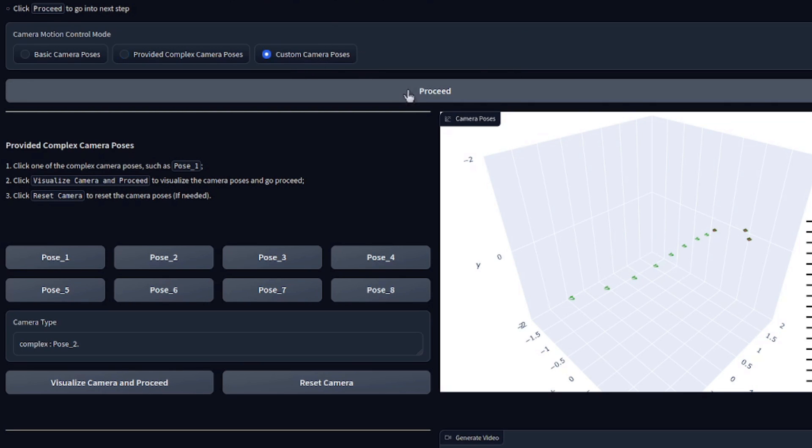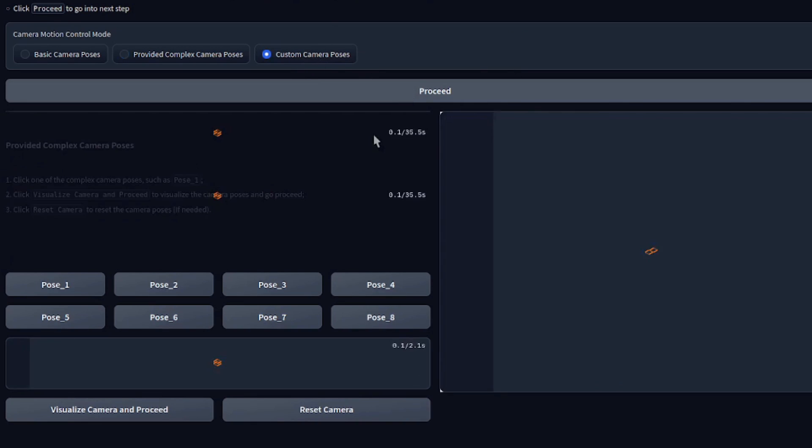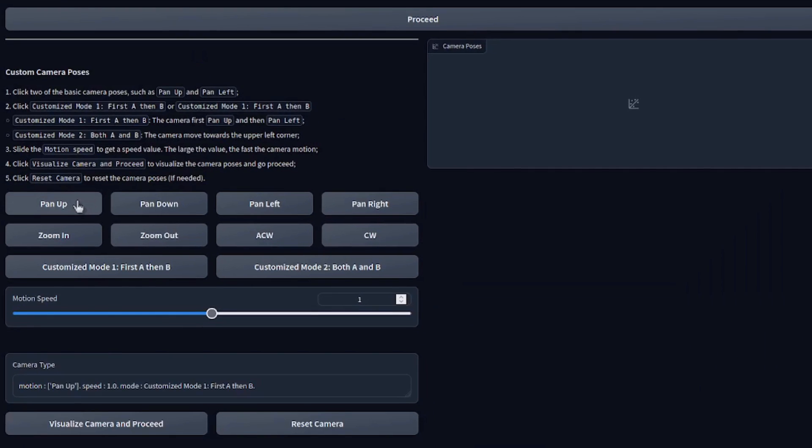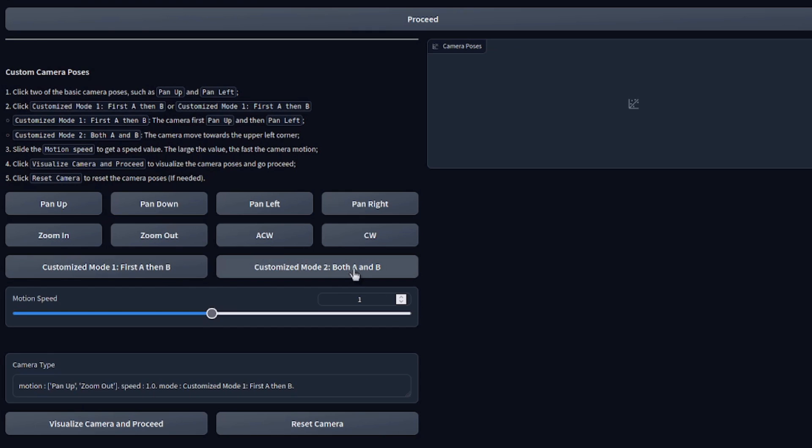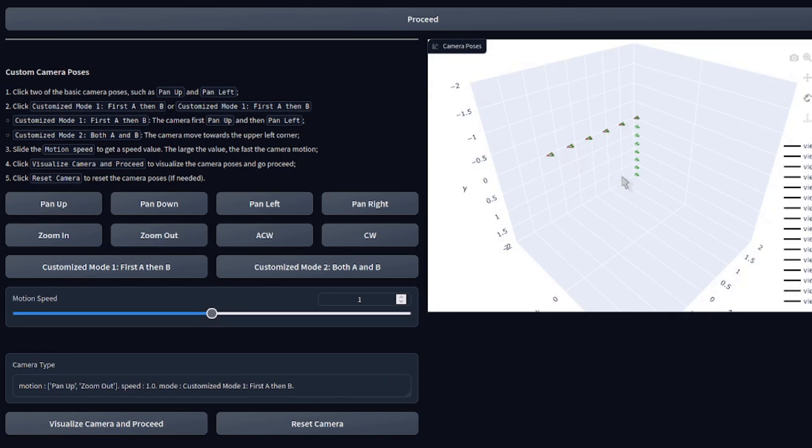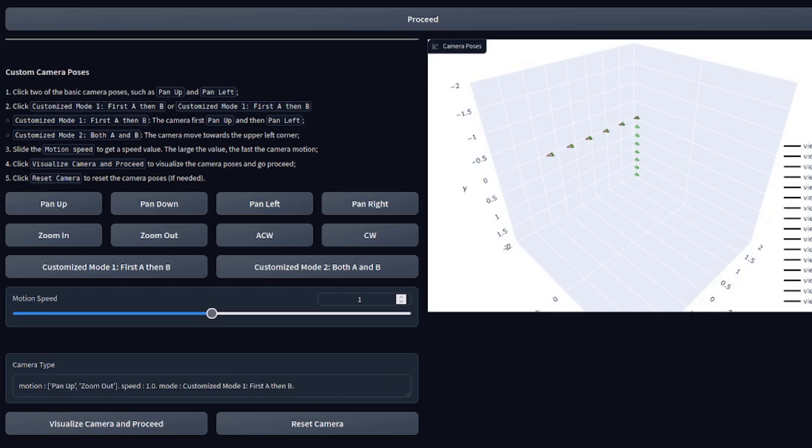And the final option here, custom camera poses. Select that and click proceed. Here, basically, you can mix two together. So you could do a pan up and then a zoom out. Once again, you see the camera type updated there. And then you've got the options of either doing A first and then B or both of them together. I'm going to do, let's say a pan up and zoom out. That seems good. Visualize that. And then you've got a pan up and zoom out. Alrighty.